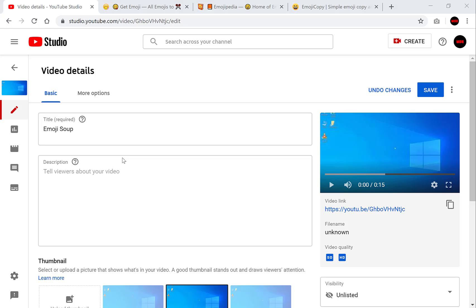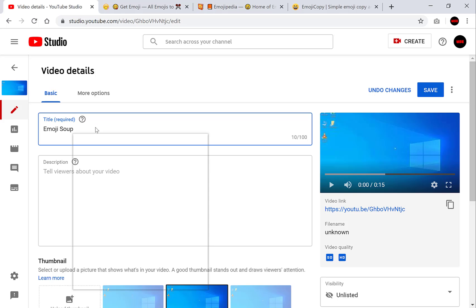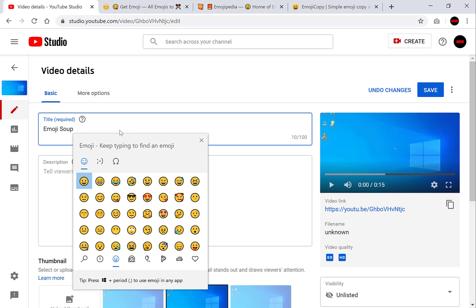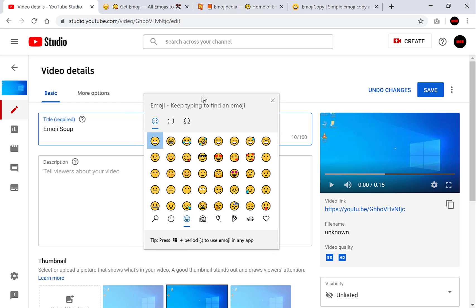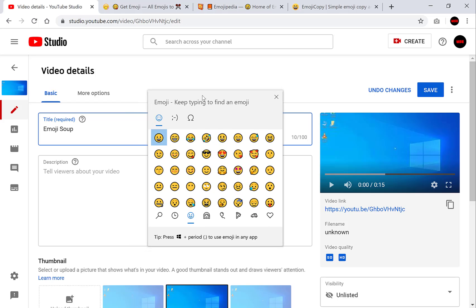Okay let's add an emoji to the title. So you want to click to edit and then if you're on a Windows computer you'll want to press Windows and the full stop button. So Windows and the full stop key and that will bring up the emoji window. You can also use Windows and semicolon to bring the same menu on a Windows computer.